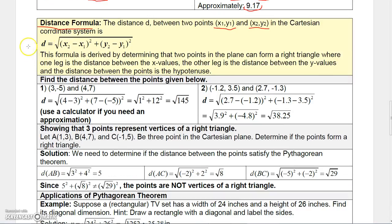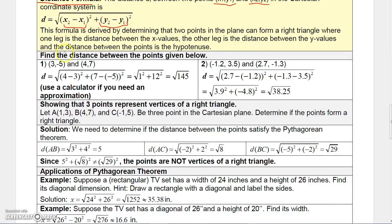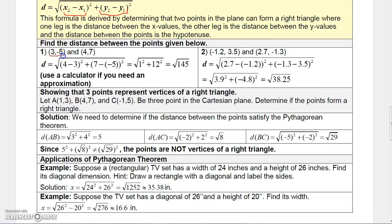For example, to find the distance between the points (3, -5) and (4, 7), take the square root of (4 minus 3) quantity squared plus (7 minus negative 5) quantity squared. Remember, 7 minus negative 5 is 7 plus 5, so that's 12 squared. This gives 1 squared plus 12 squared, which is 1 plus 144, and under the square root that is the square root of 145.